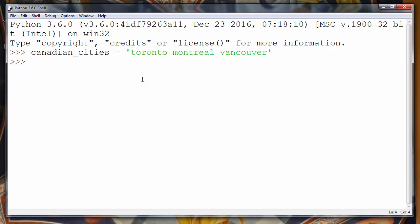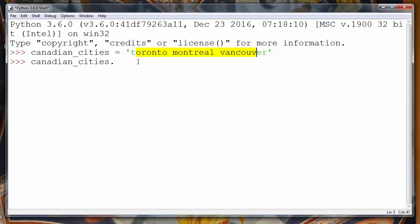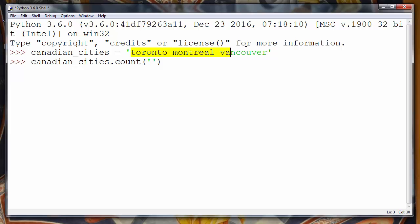Now if we want to check the occurrence of some of those characters, we'll use the count method and put as an argument the letter which we want to check its number of occurrences in this string.